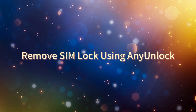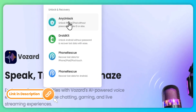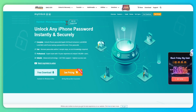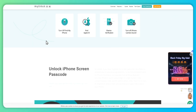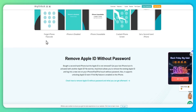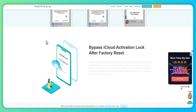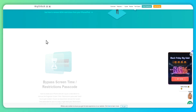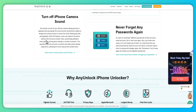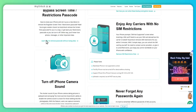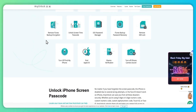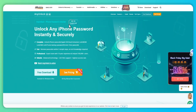Remove SIM lock using AnyUnlock. AnyUnlock is a professional iOS unlocker tool that can remove the SIM lock effortlessly. With this software, you can easily remove the SIM lock on iPhone 5S to X running iOS 12.0 to 14.8.1 without any trouble. It's simple to use and offers quality results as it removes SIM locks without compromising the user's data. Besides, it's capable of unlocking various iOS locks such as Apple ID, MDM restrictions, SIM card lock, iCloud activation lock, screen time, and more.